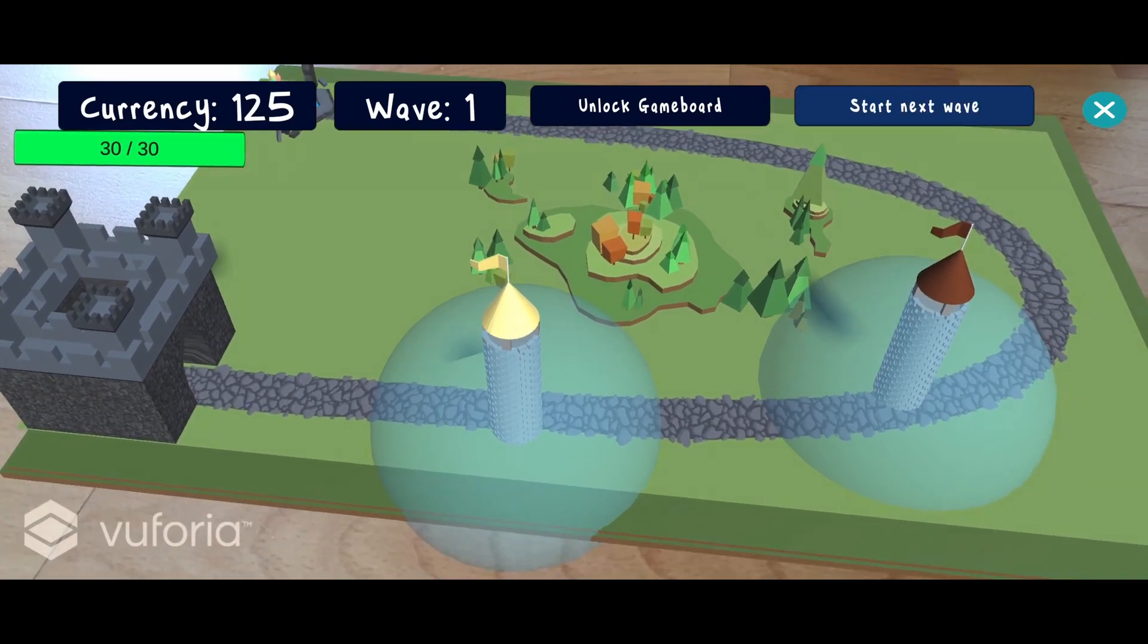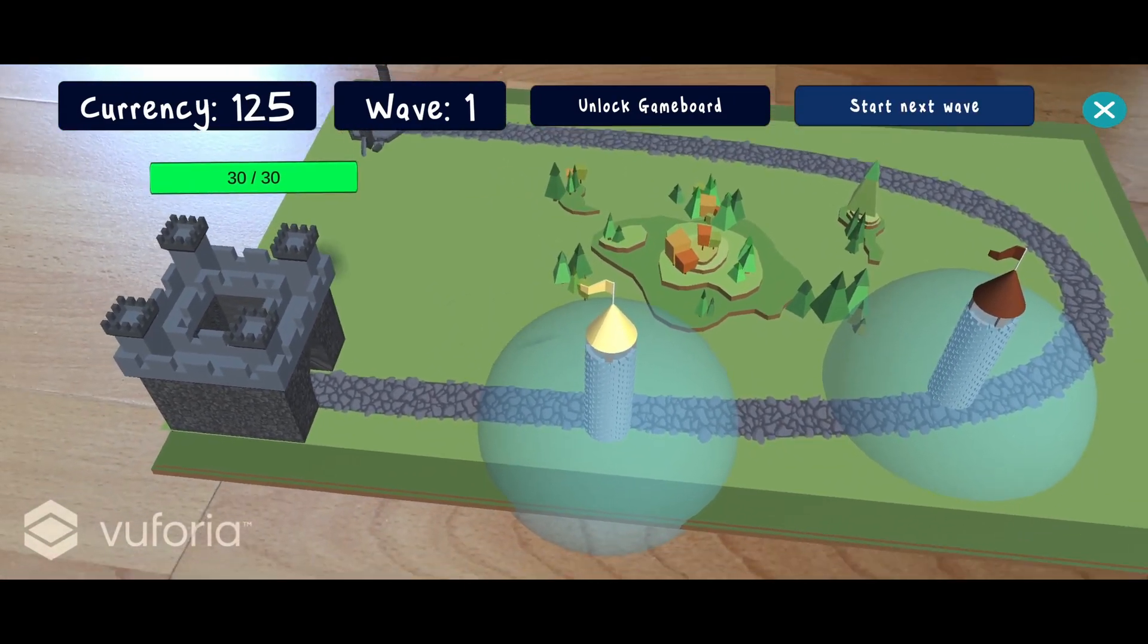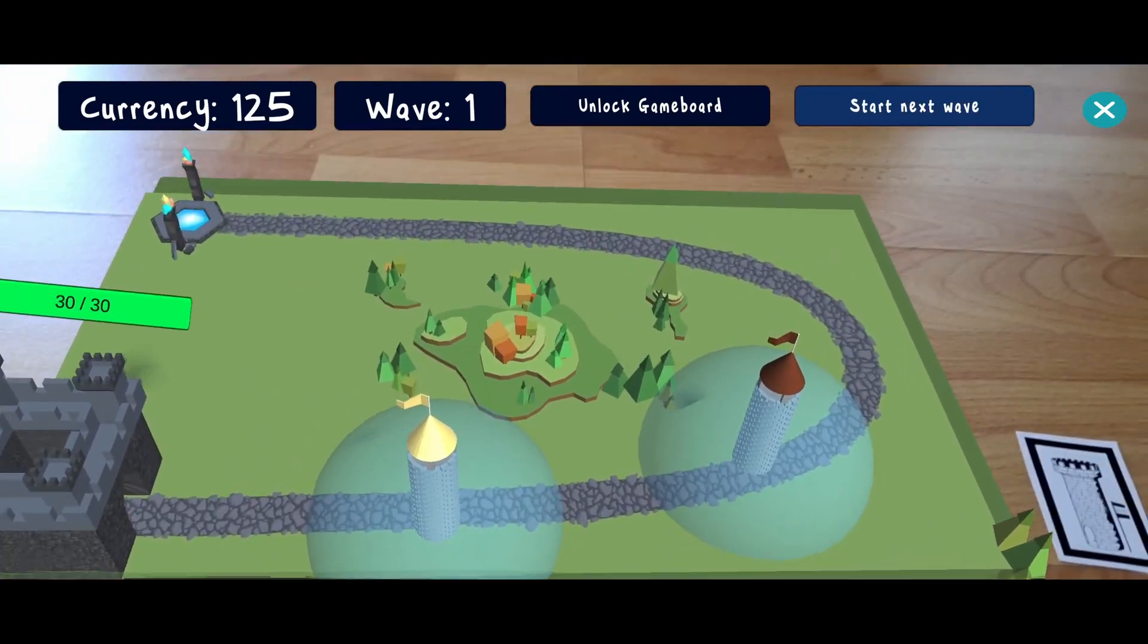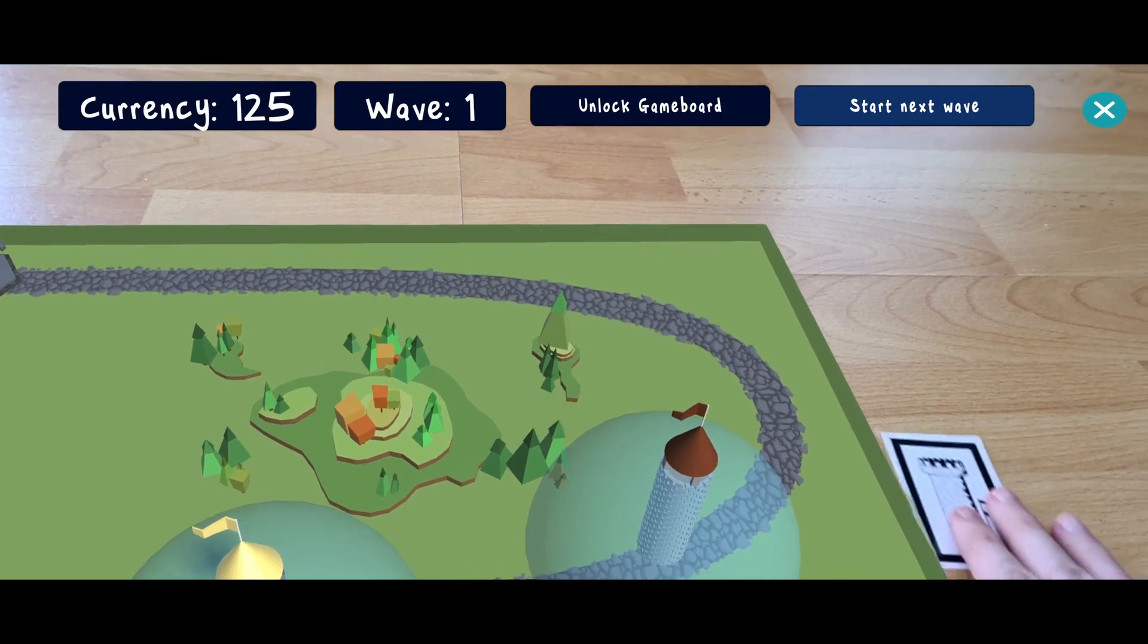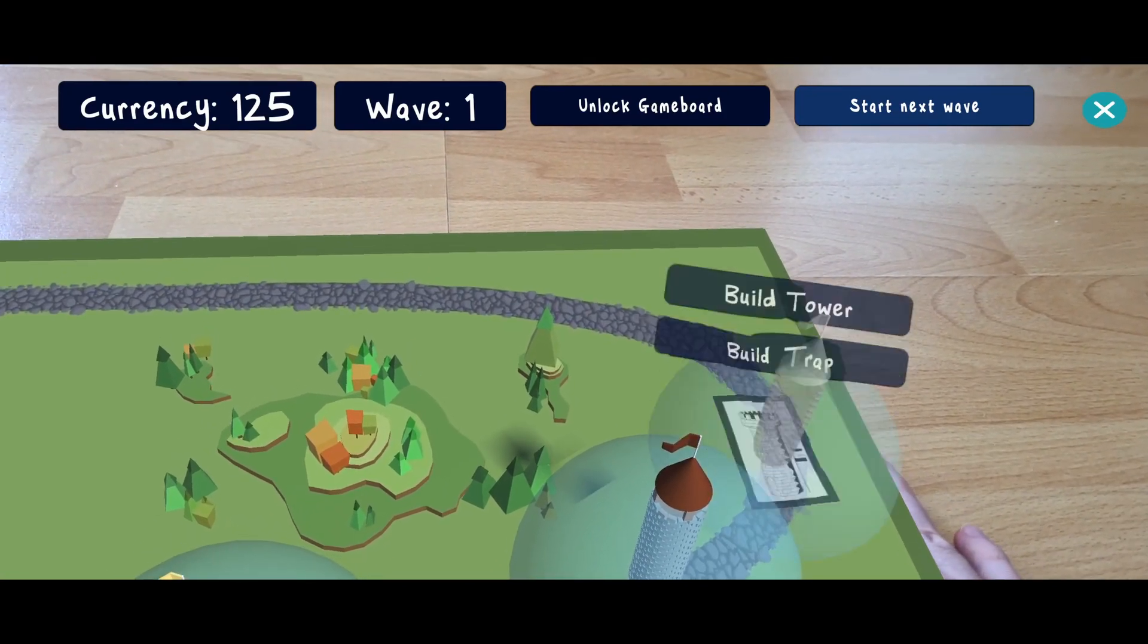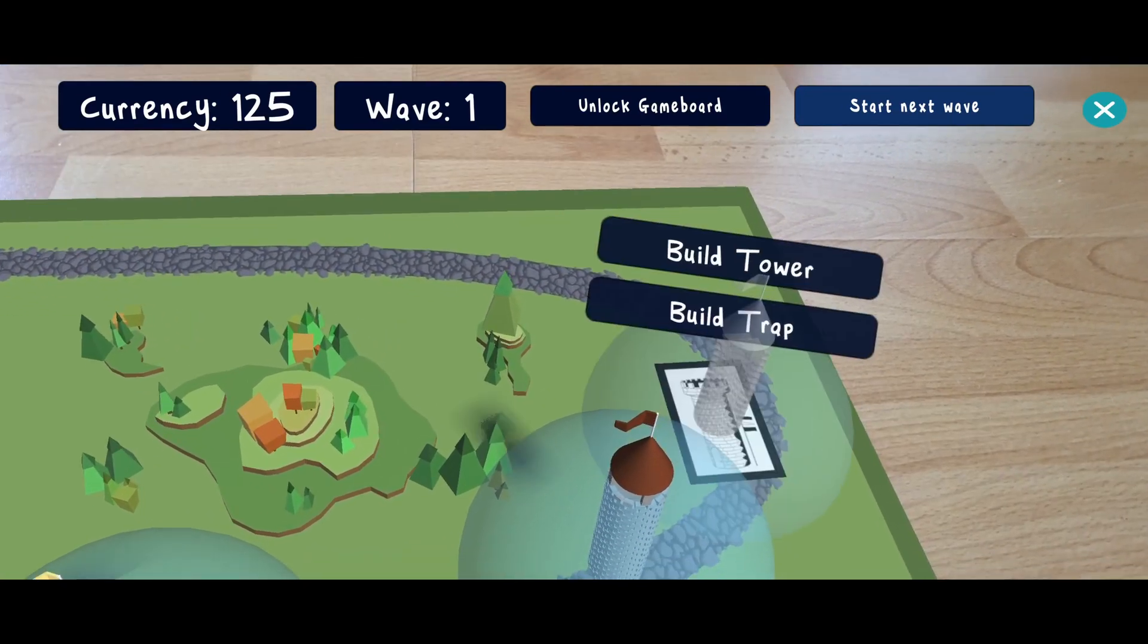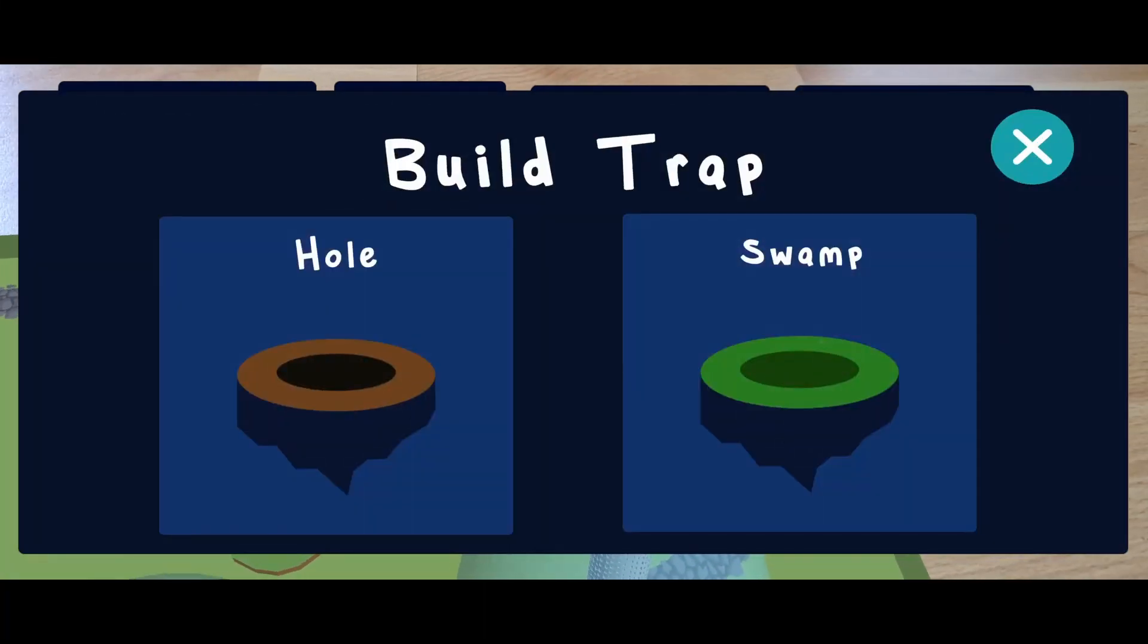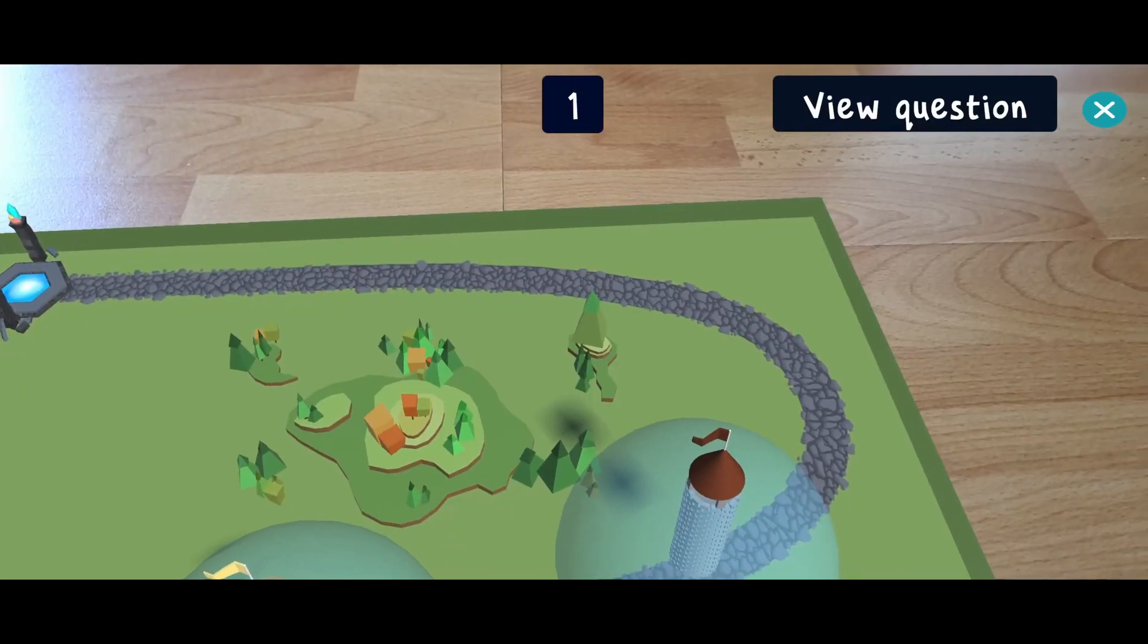Once the wave ends, preparation for the next phase starts. Apart from towers, traps can also be built which slow down enemies. This also requires answering a quiz question.